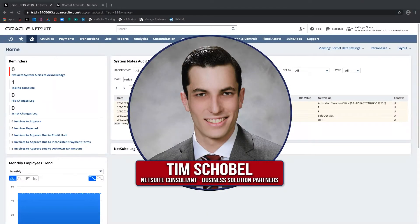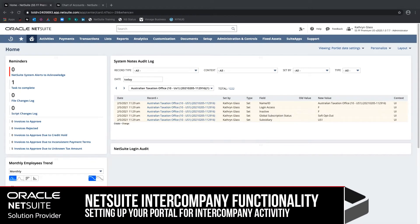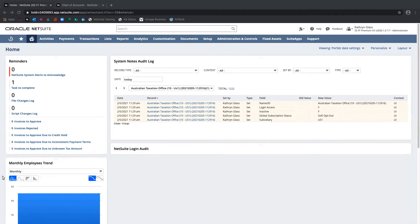Hi, my name is Tim Schoble, and I'm a NetSuite Consultant with Business Solution Partners. Today we're going to be talking about the setup involved in intercompany. I'll be going over the basic setup criteria for your intercompany accounts payable account and your intercompany accounts receivable accounts, as well as the intercompany entities like your intercompany vendors and intercompany customers. We'll also talk about how your subsidiaries need to be set up to enable them for automatic eliminations.